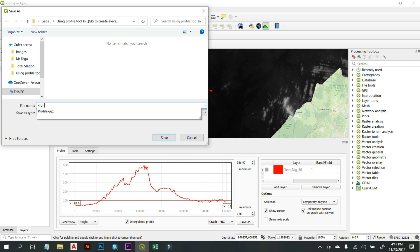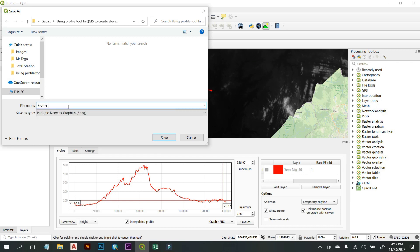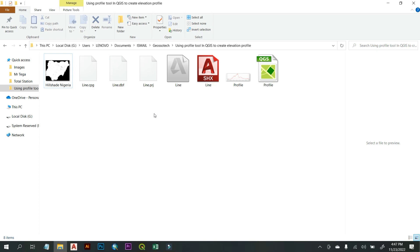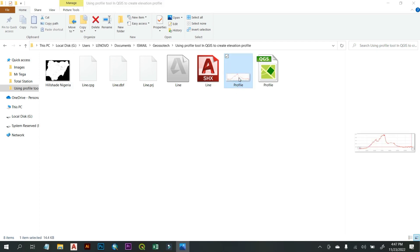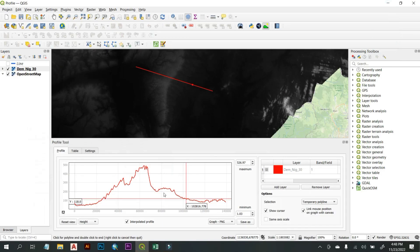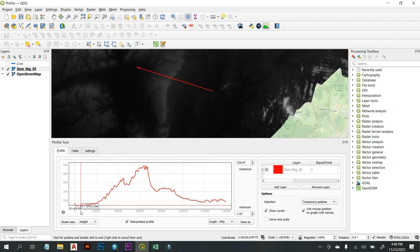Save the file as 'profile', then navigate to that folder to find your exported profile image. Opening it, you can see the cross-section profile. Another thing we can do is change the display parameters — by default we are seeing the height values for different locations.